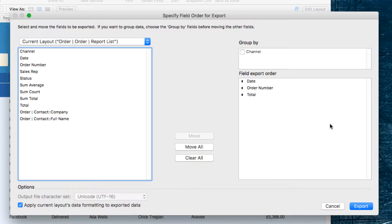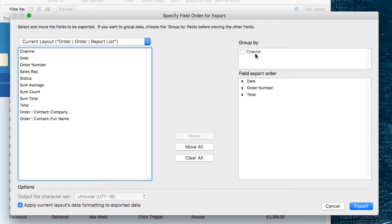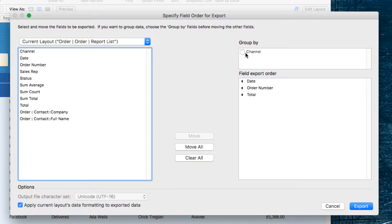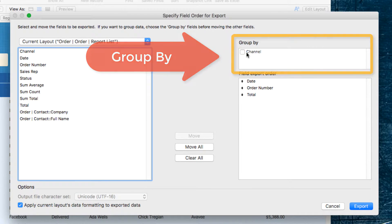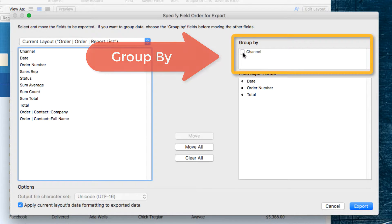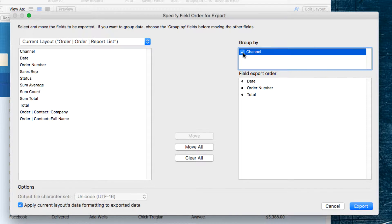And because we've sorted it by Group, we can see that this option here, to Group by Channel, is available to us. So, I'm going to go ahead and check that.